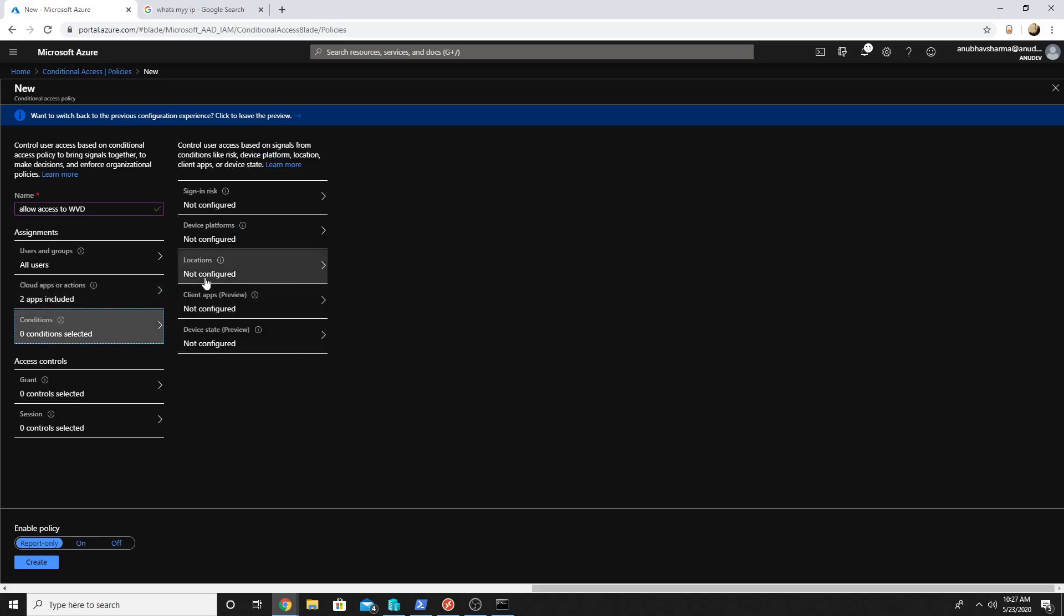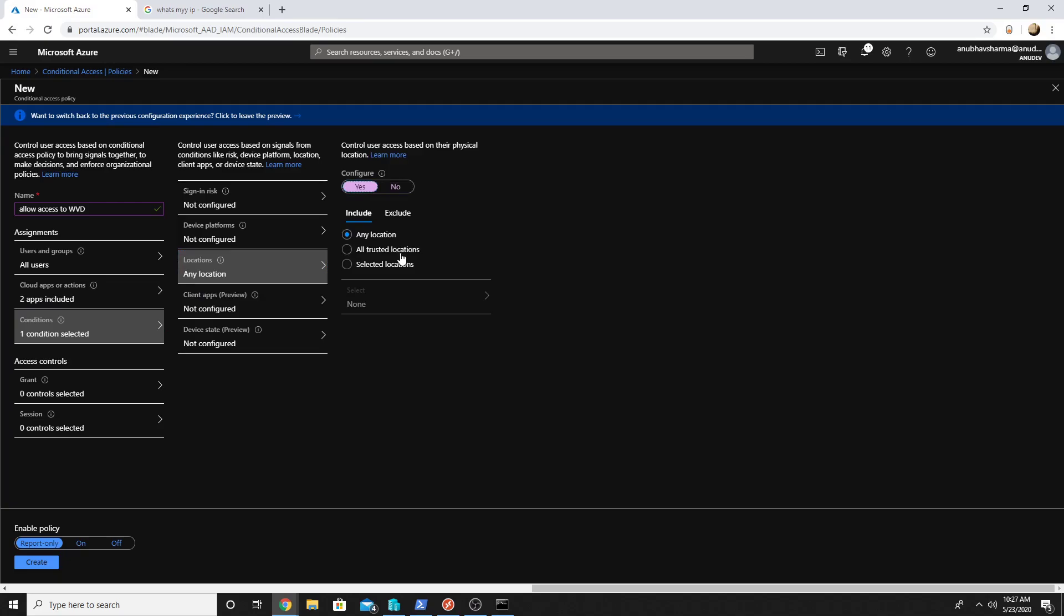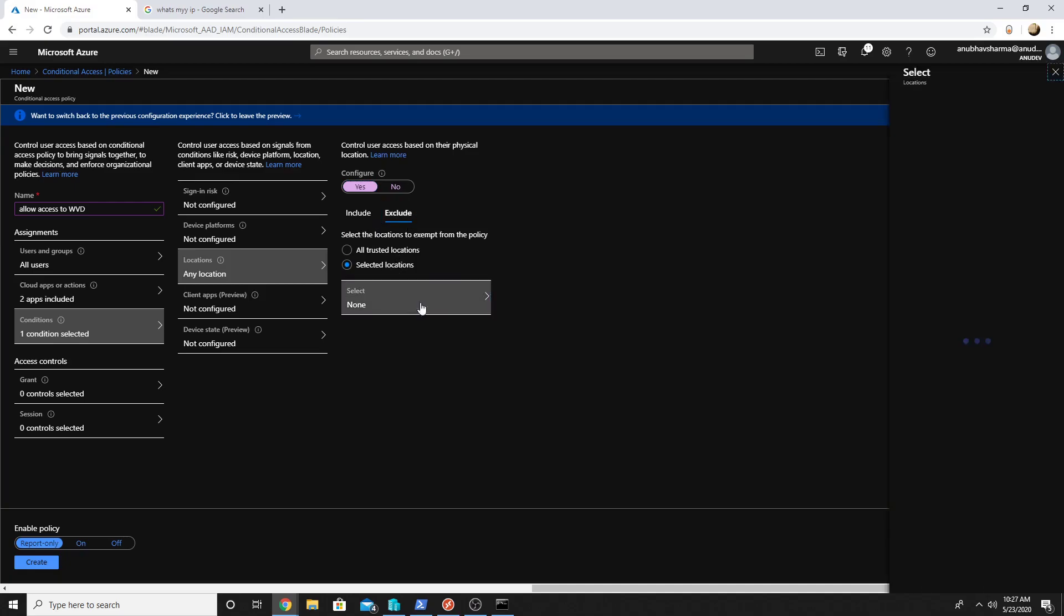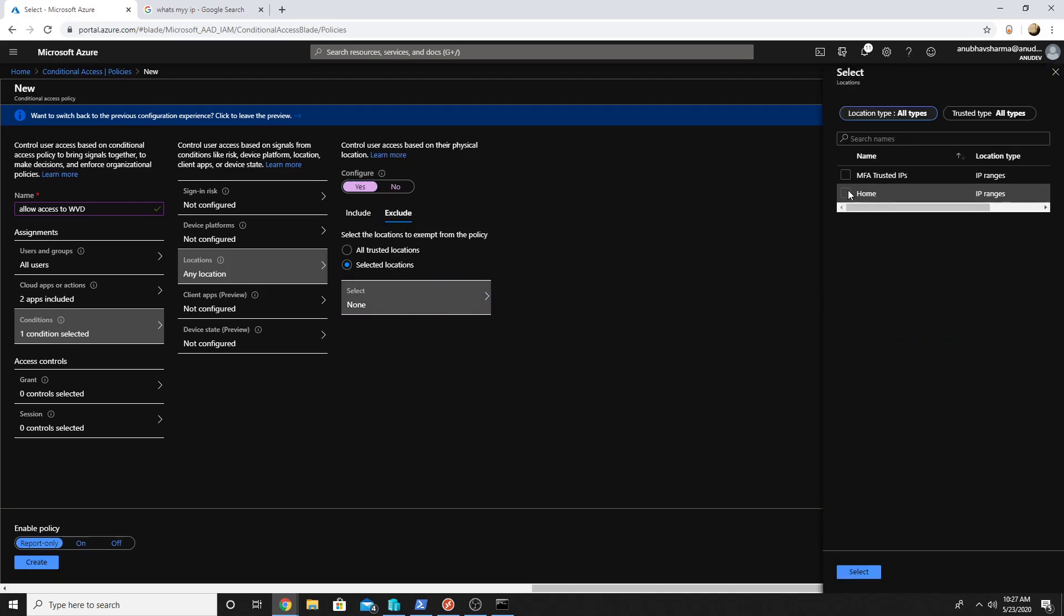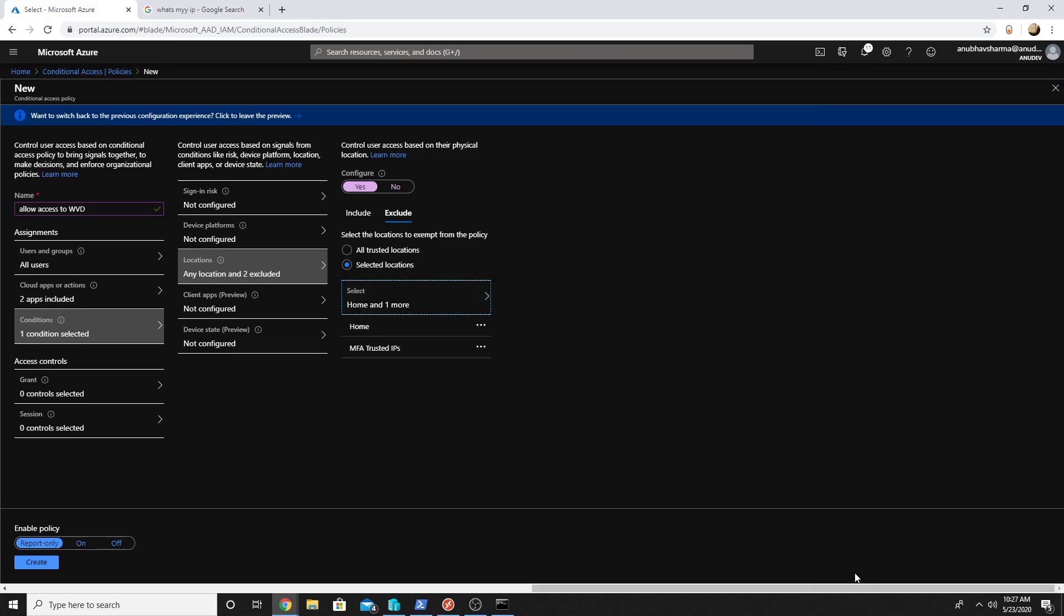Under conditions I will go to location, configure it yes, and I will select include all locations but exclude my selected location which is my home IP. I will also select MFA trusted IPs.